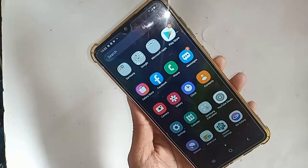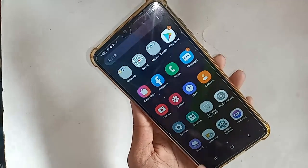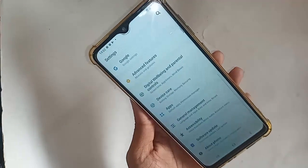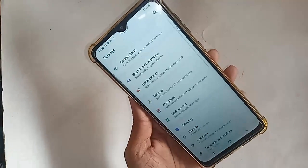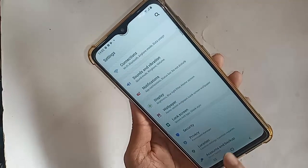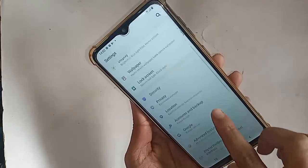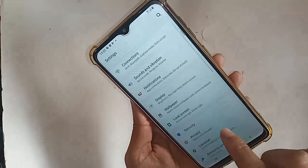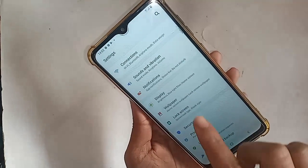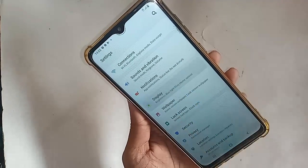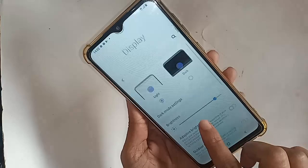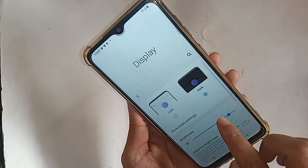First, you have to unlock the phone. After unlocking, find the option called Settings. After clicking on Settings, you will be presented with many options. From here, find and click on Display.